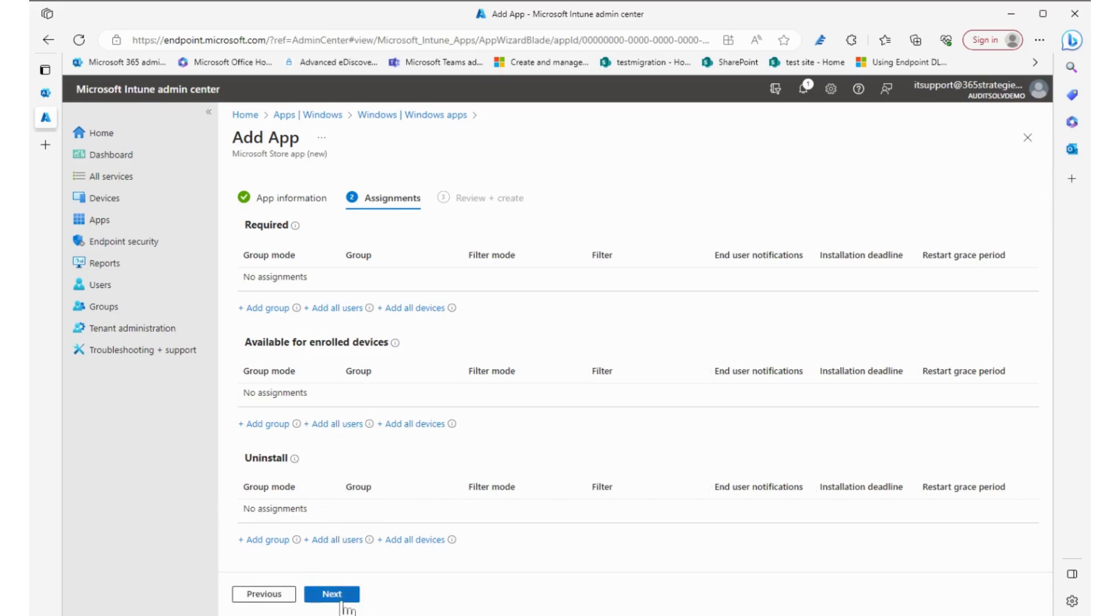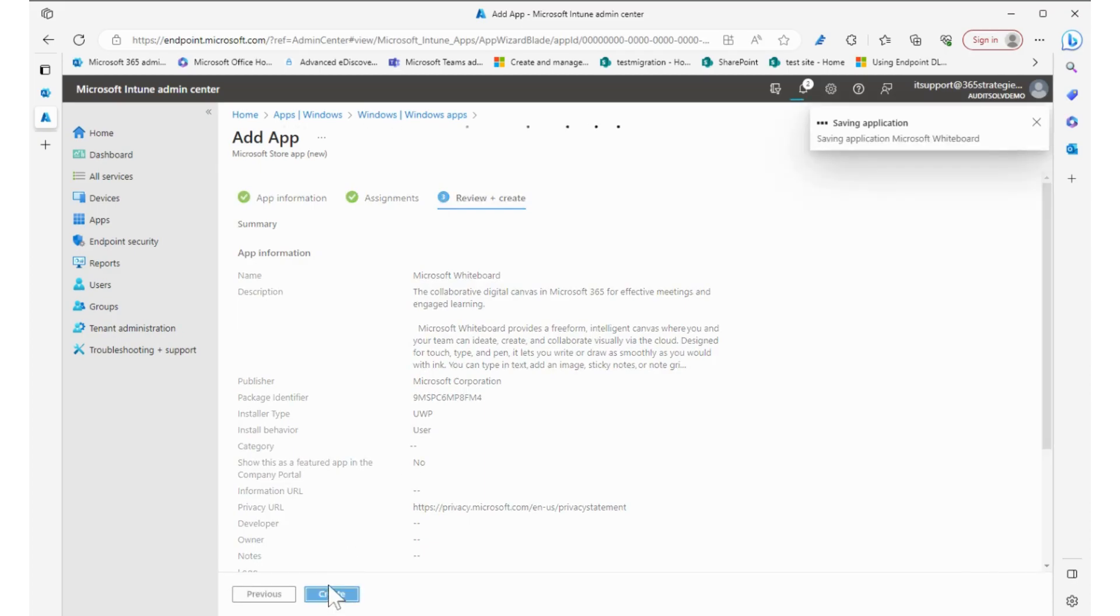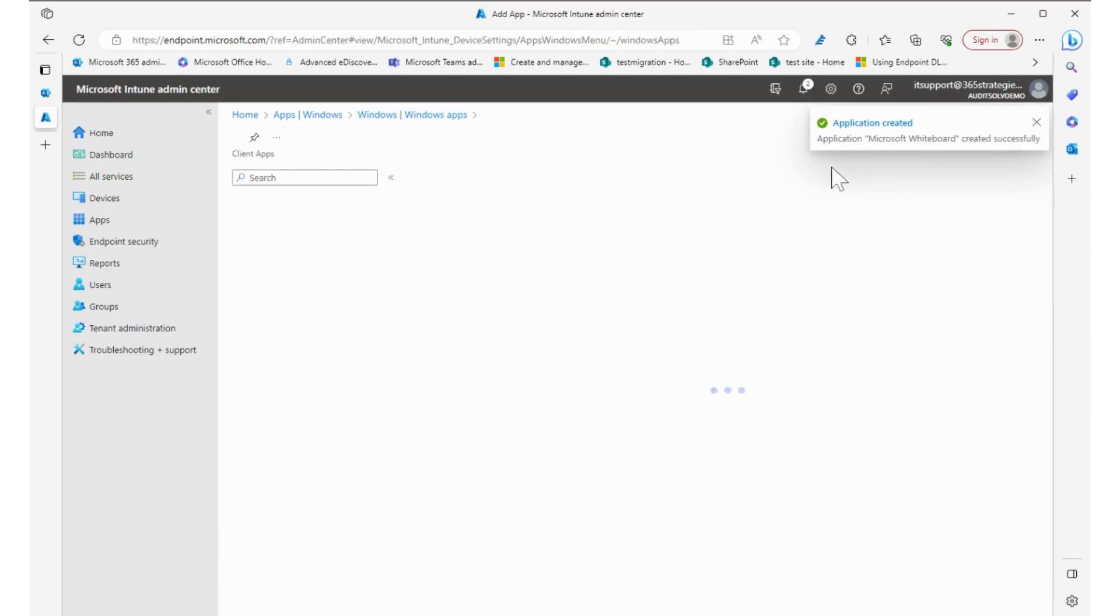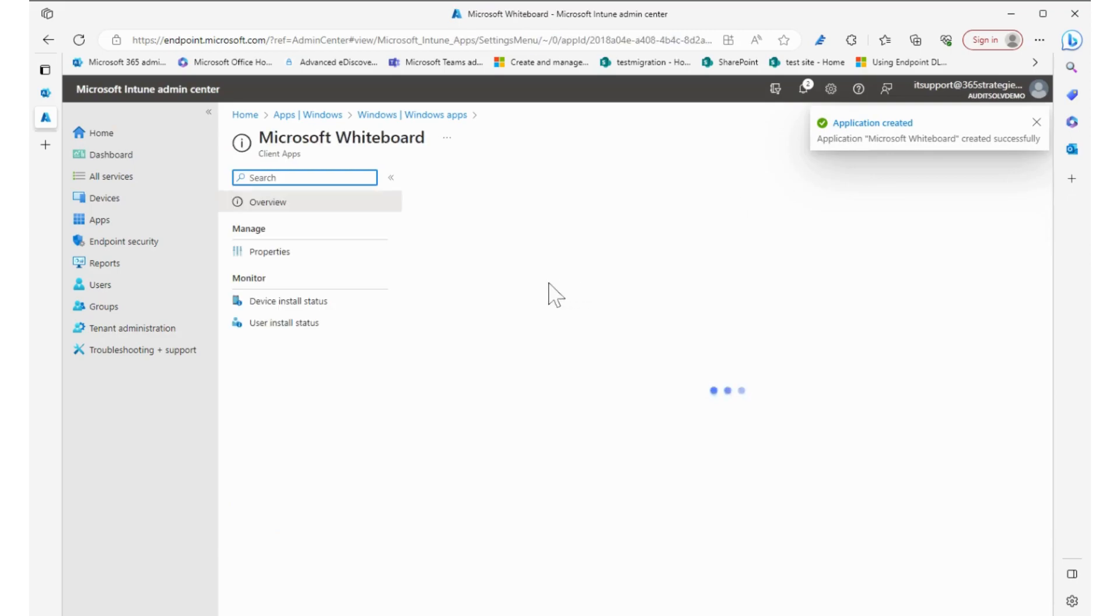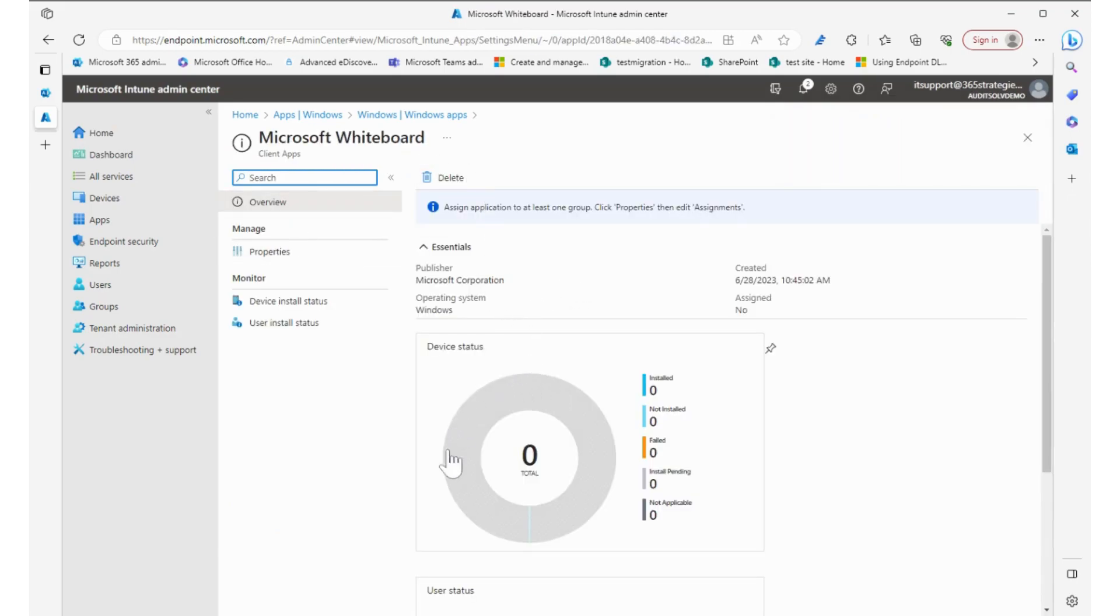Once you've assigned it where you want it to go, you click next, review it, and create it. Once you create it, it saves it and will add it and then give you the install status on the properties. And that is how you install an app through Intune.